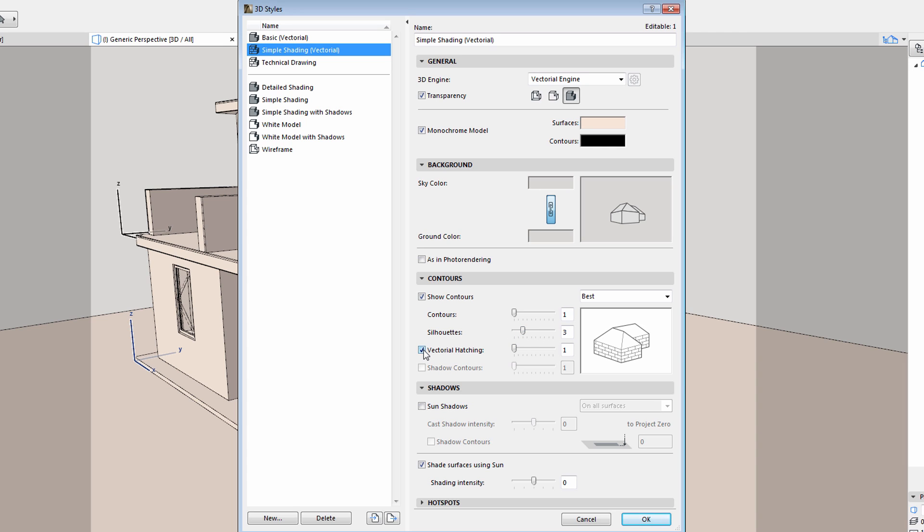Let's also enable Vectorial Hatching. And you'll notice that we can also adjust the thickness of the hatch line.